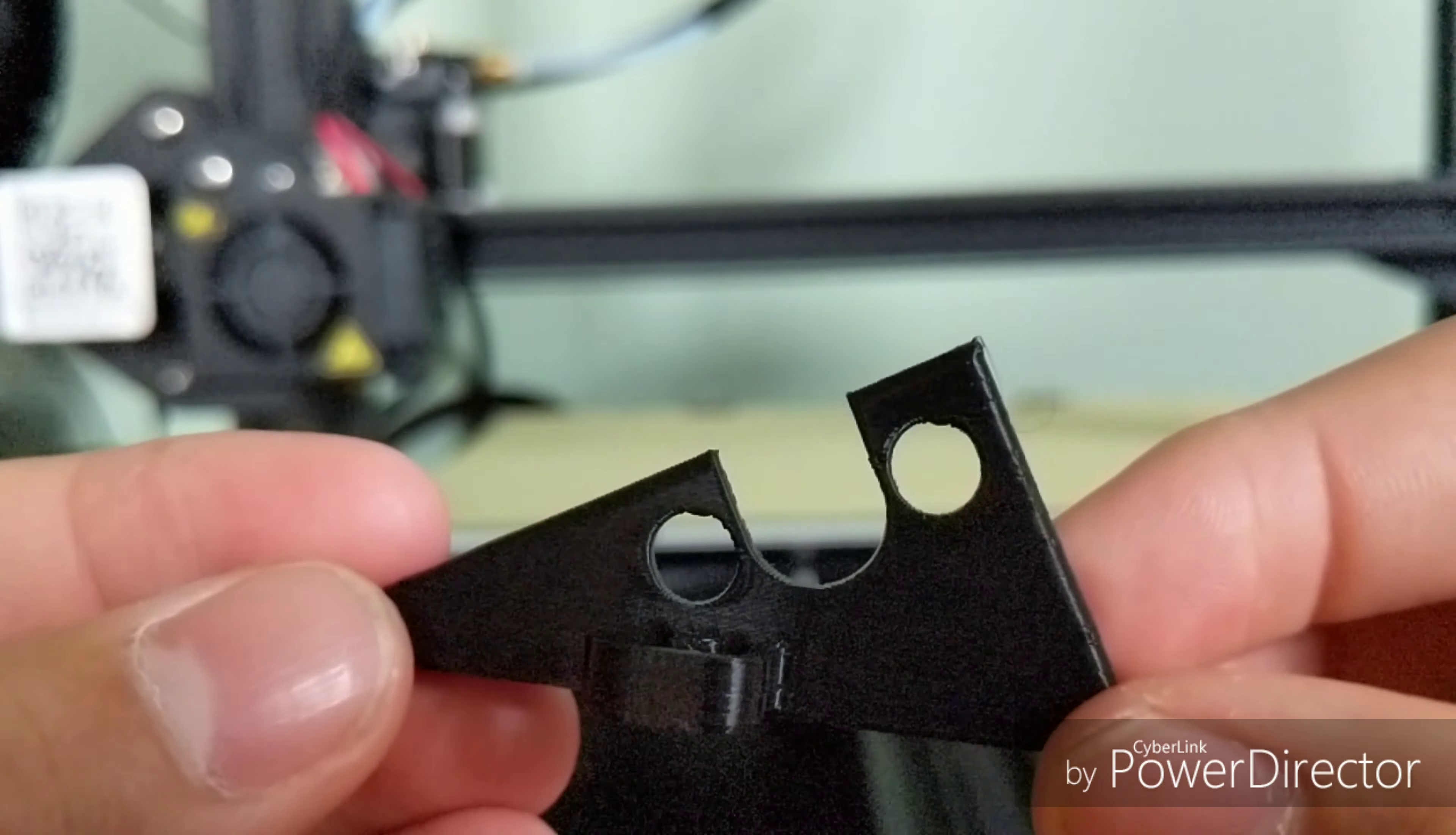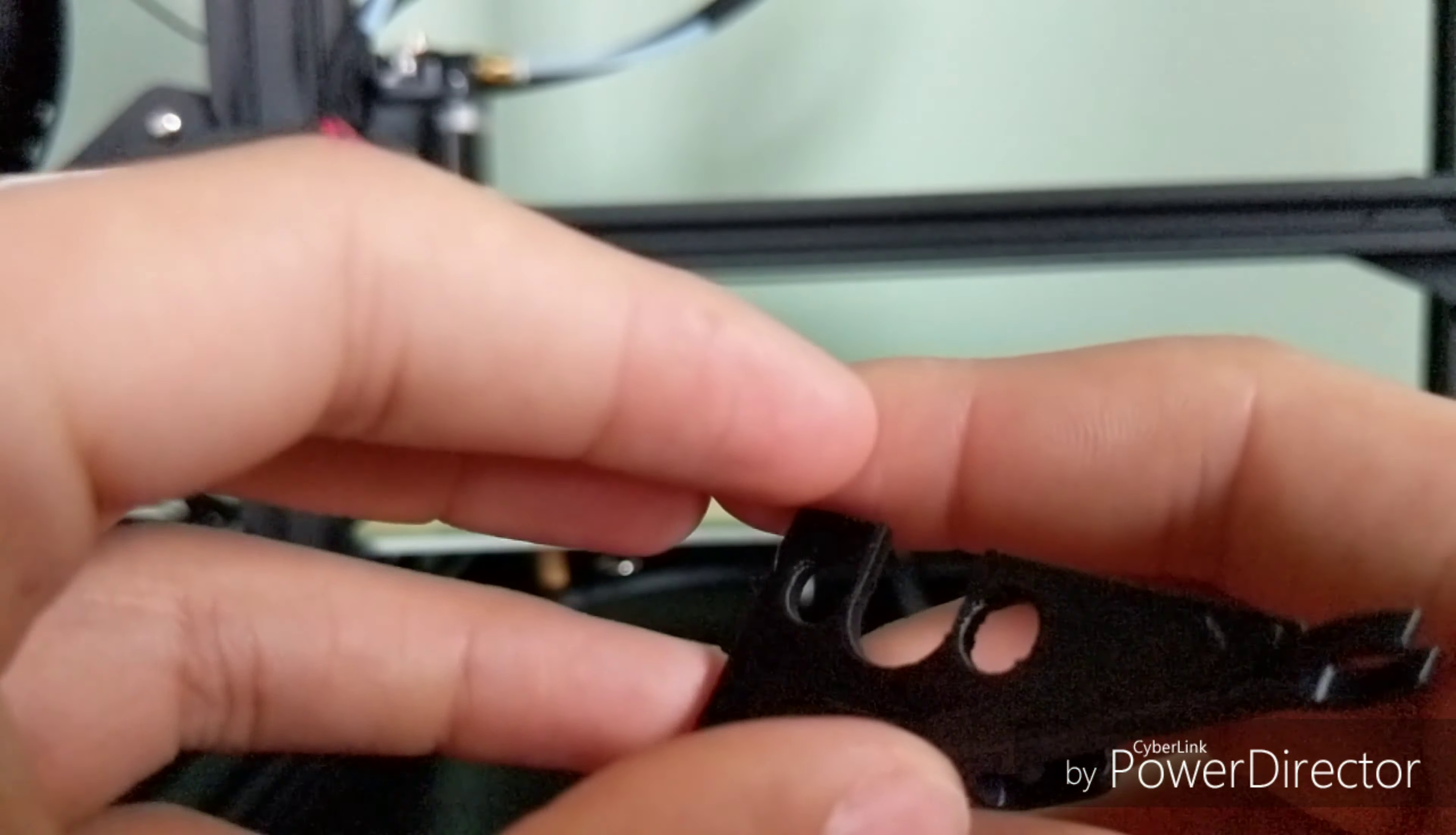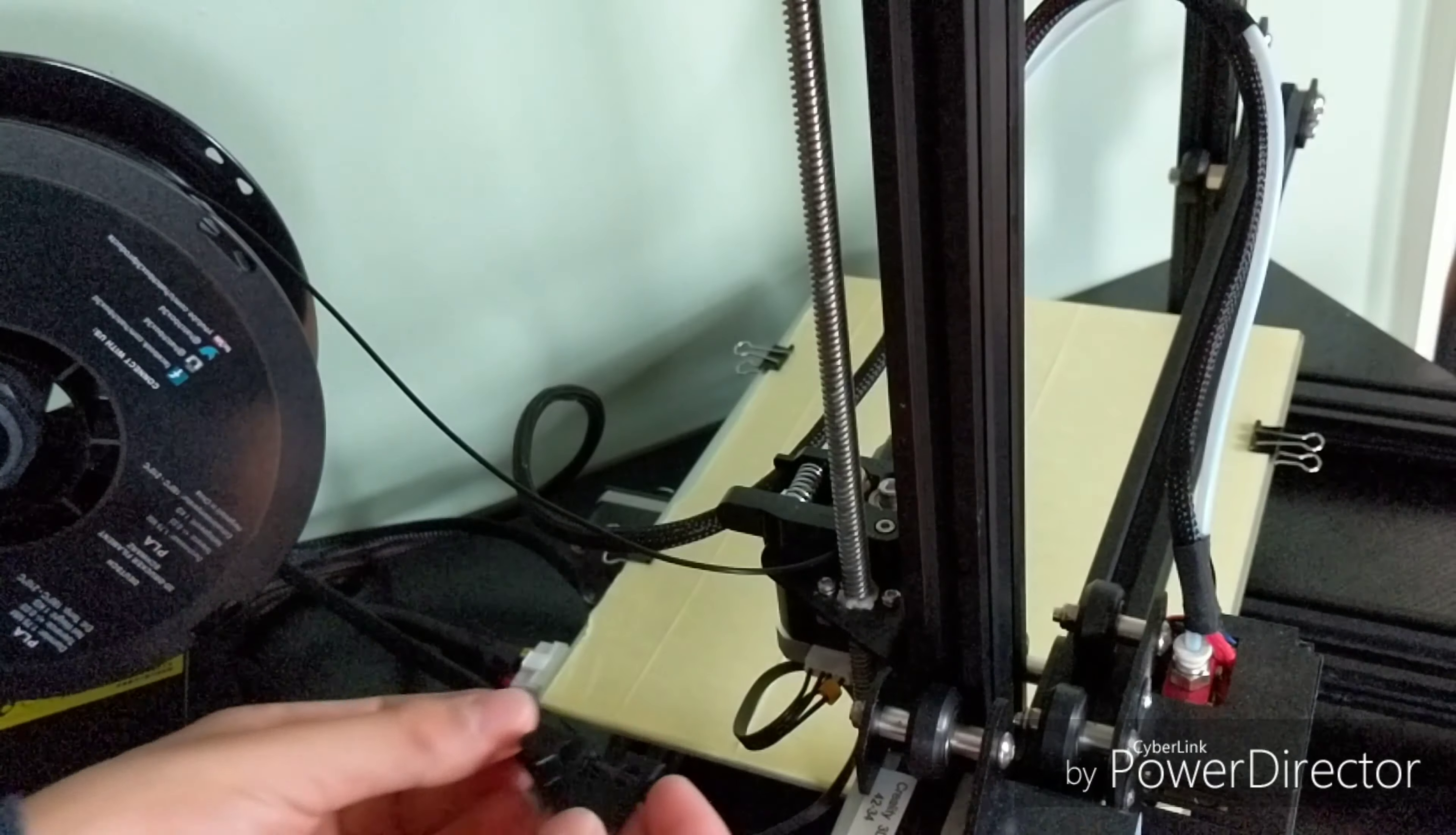As you can see, you can barely see the layer lines. It's actually a really good quality print. I had the layer height a bit low, so that's not what I've been using on all of my other prints, but it turned out really good.